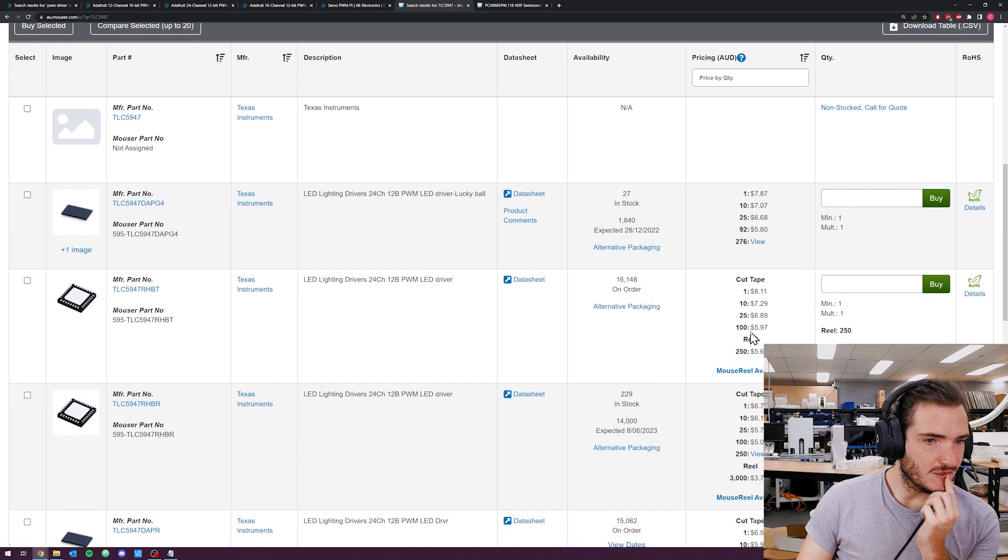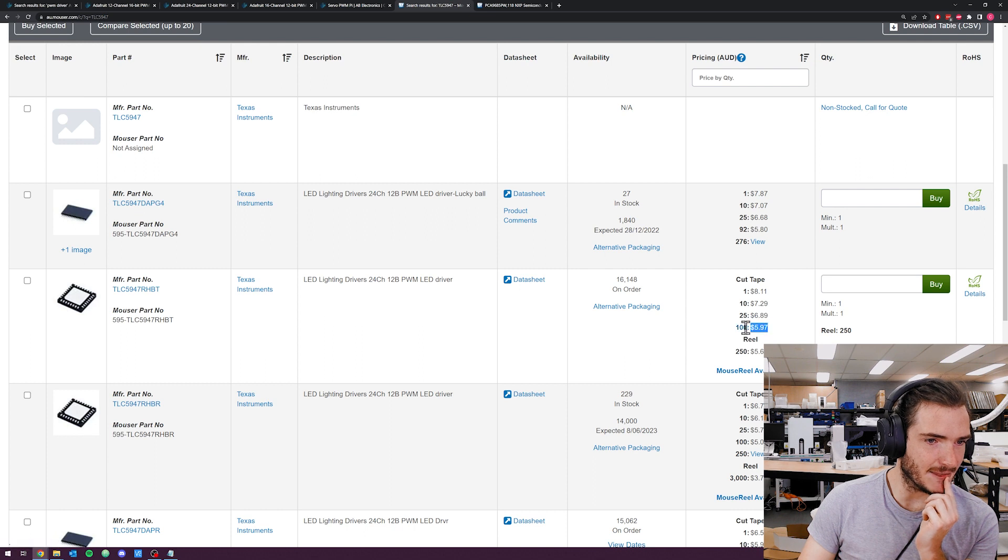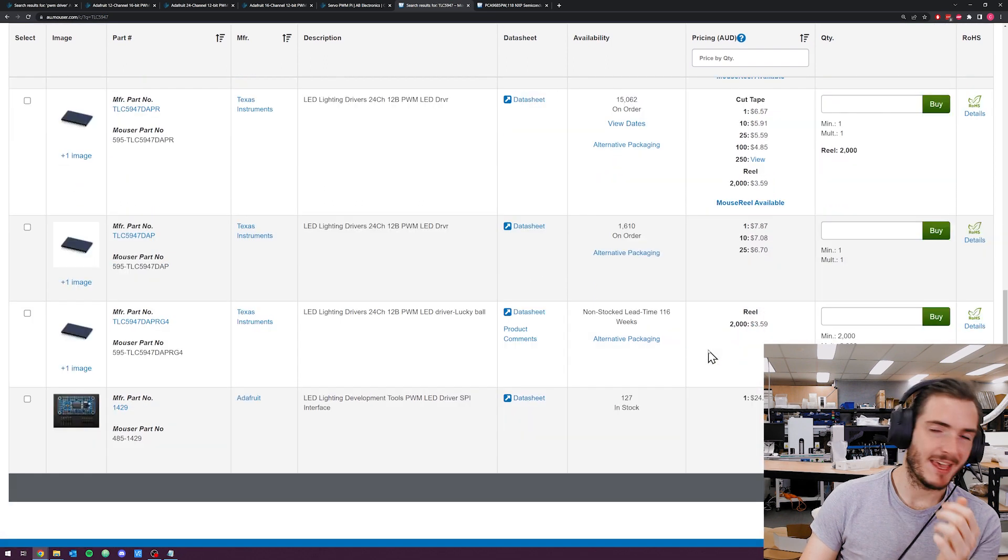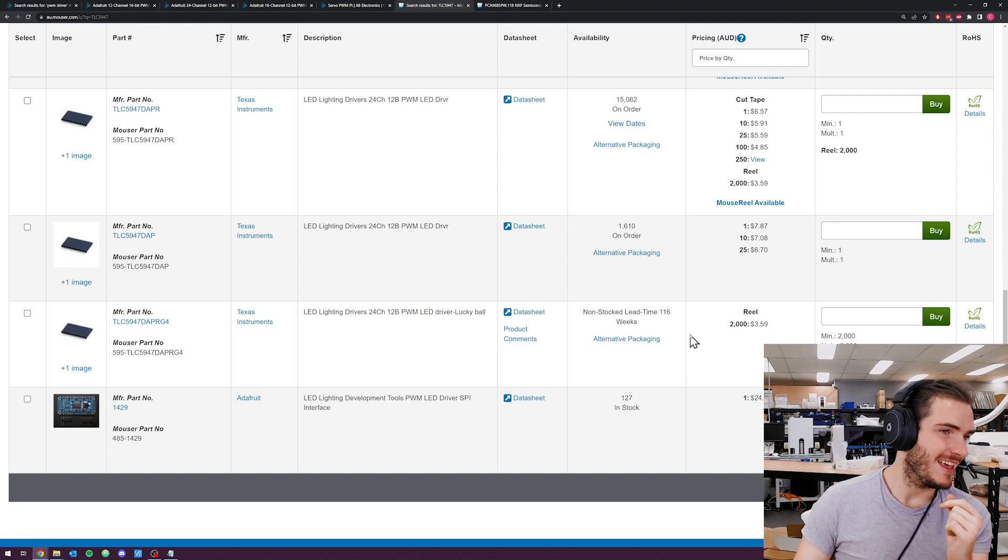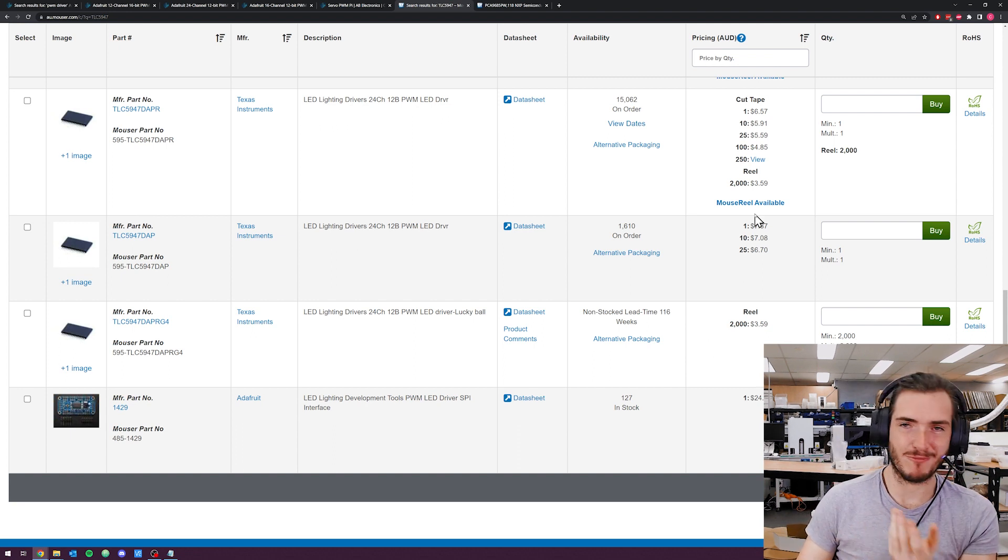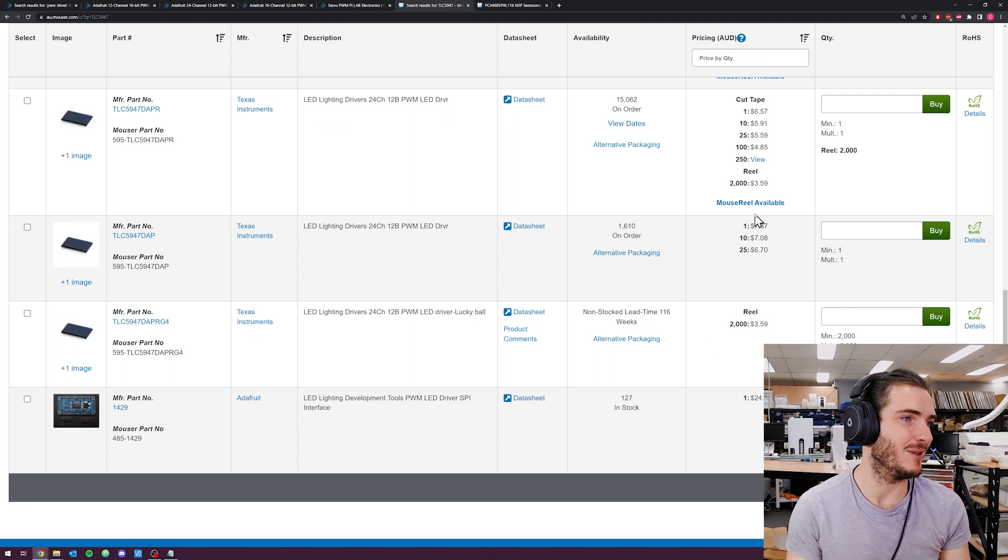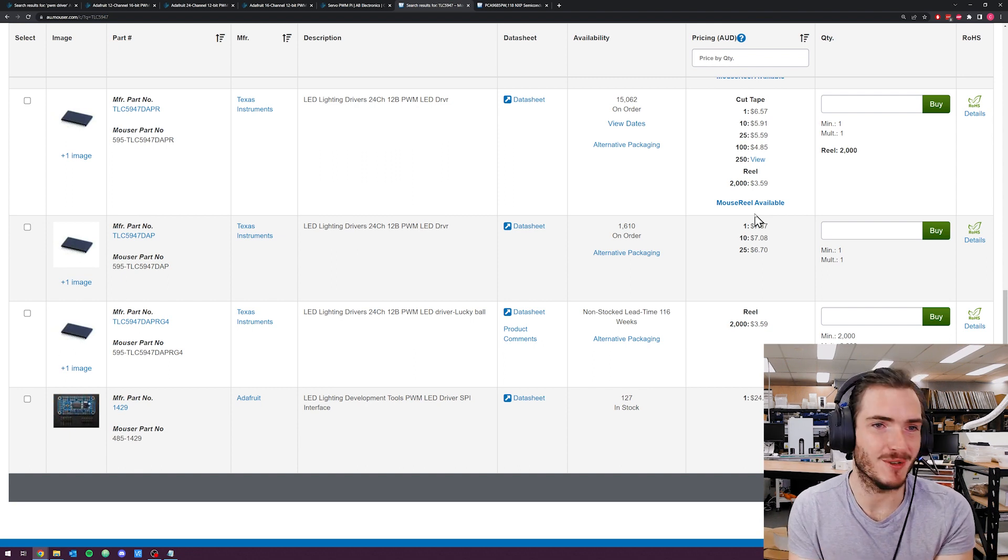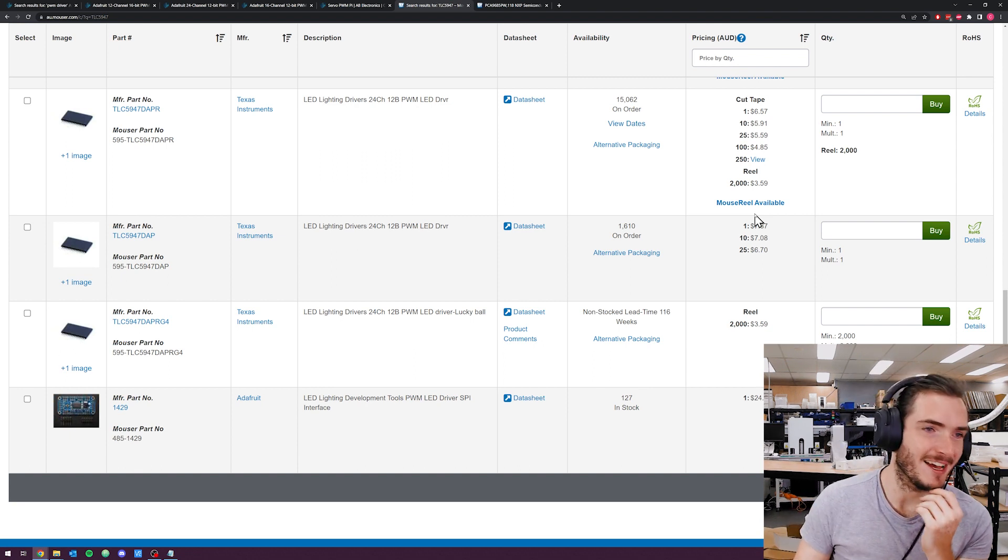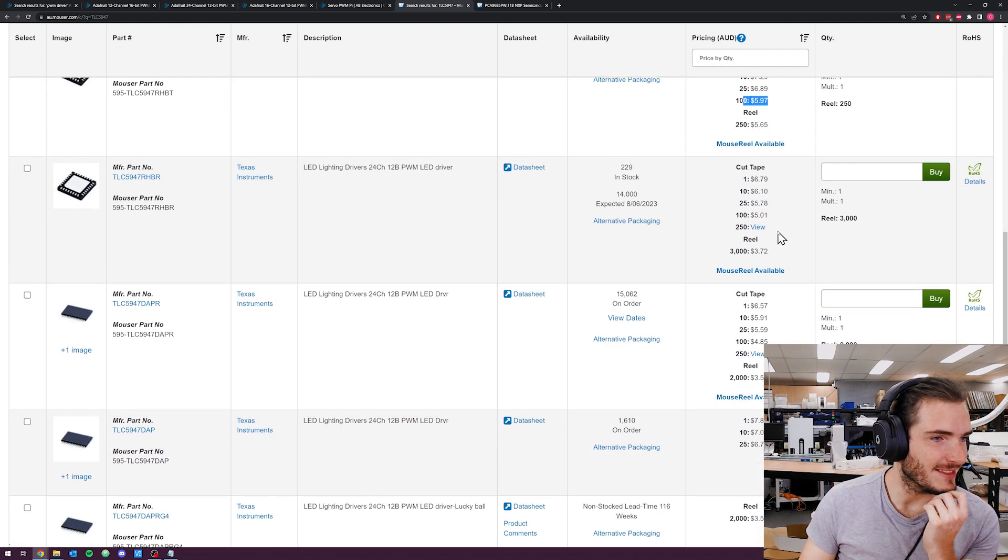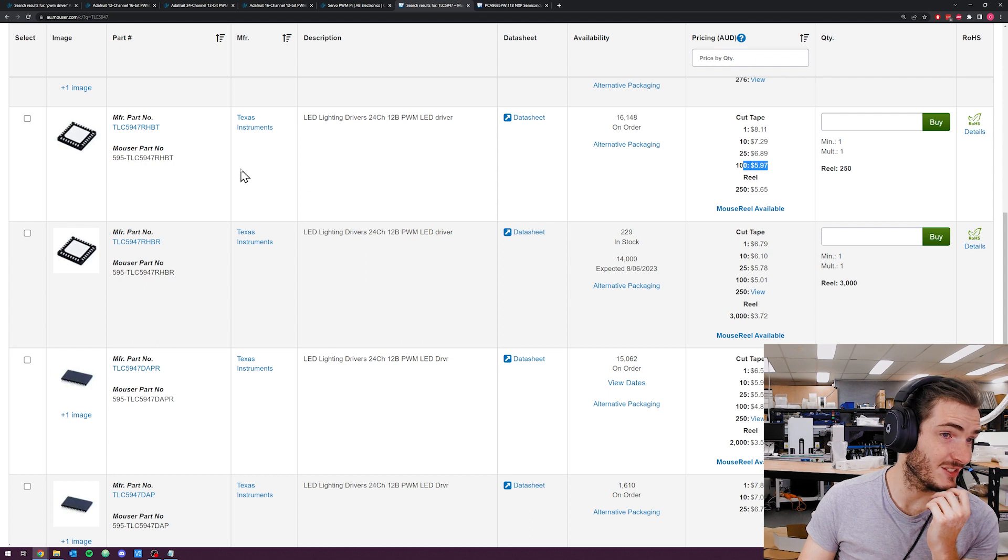We have the other TLC part. I think that's probably a non-starter. Availability and price. If we can't get it for an appropriate price, then we can't assemble it and deliver it to you, the makers, for an appropriate price. And I think that this is just too rich. I mean, this is great. Look at this part though. It's like a nice quad flat pack, no lead, very compact, 24 channels, a little bit more than what we require.